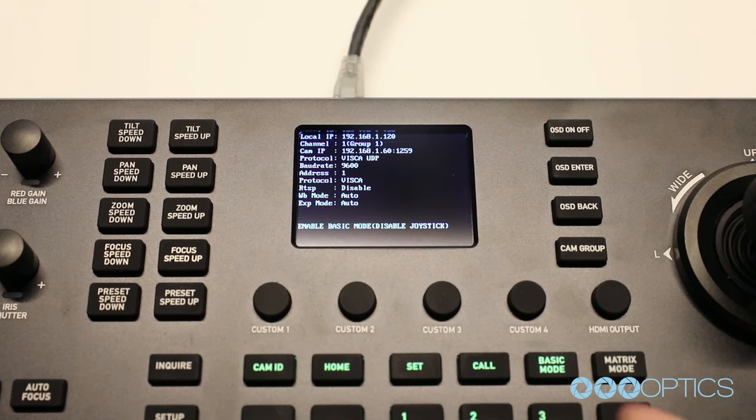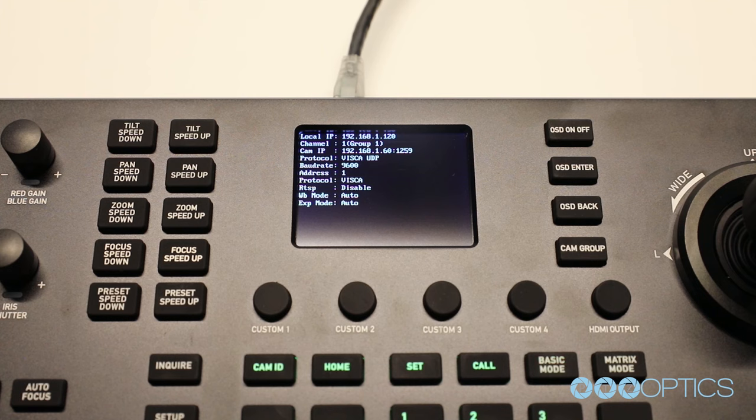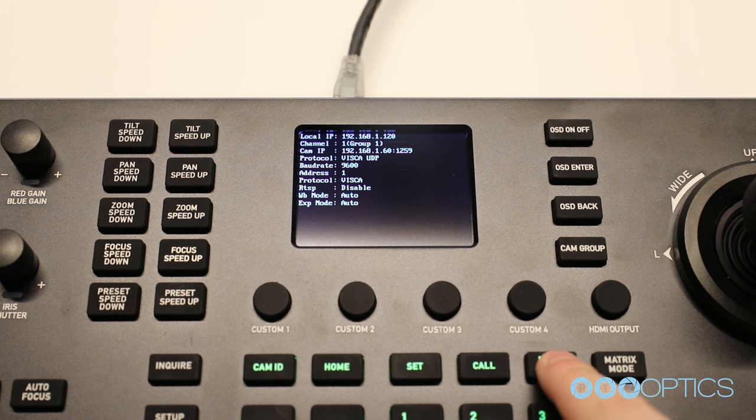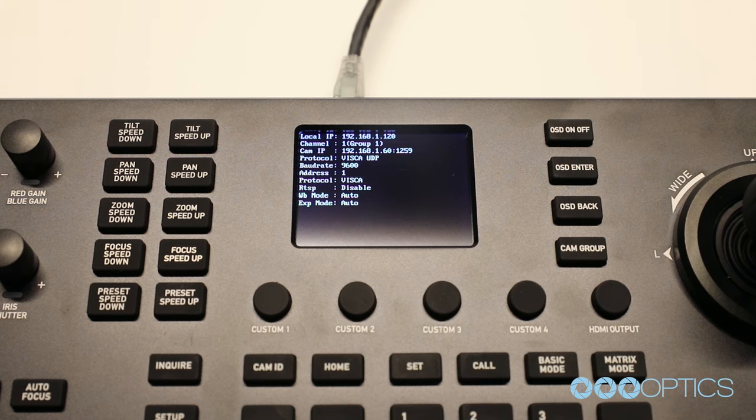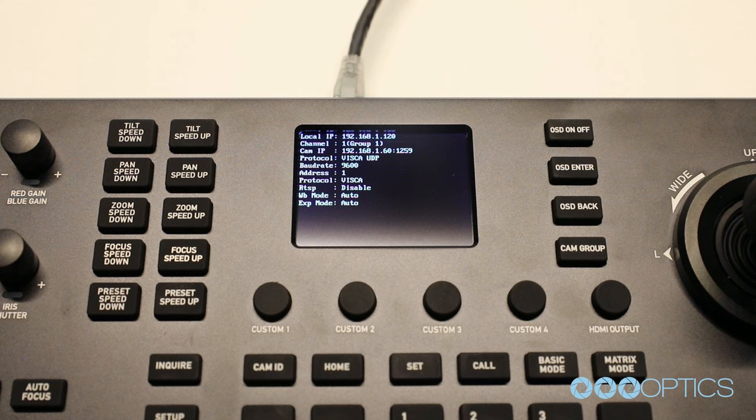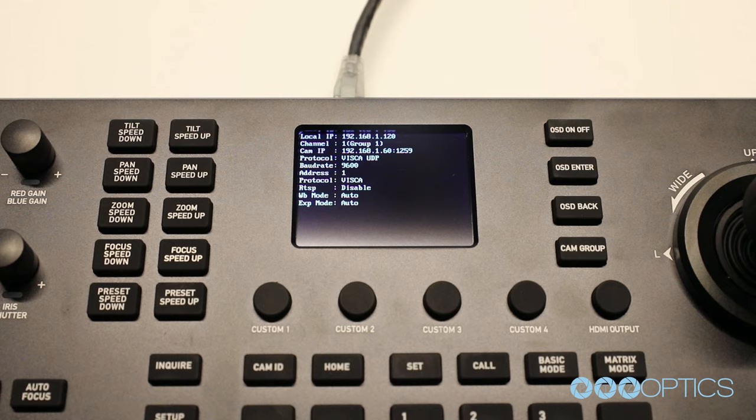The second time you click basic mode, the PTZ joystick is also disabled, only allowing users to select the camera and call presets. The third time you click basic mode it is now disabled and you are in the main mode.